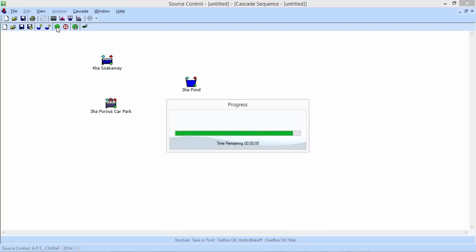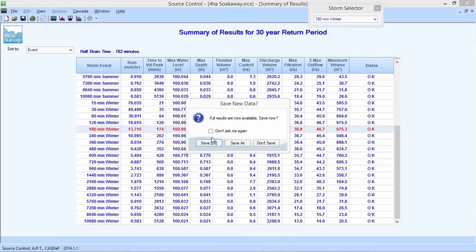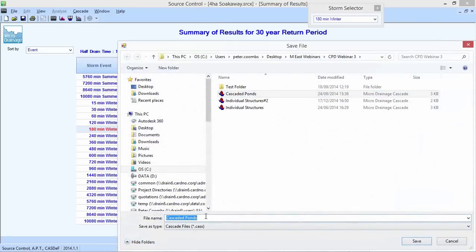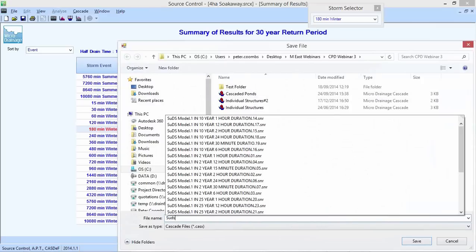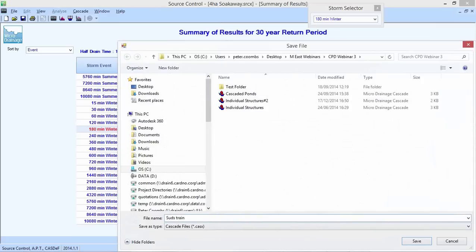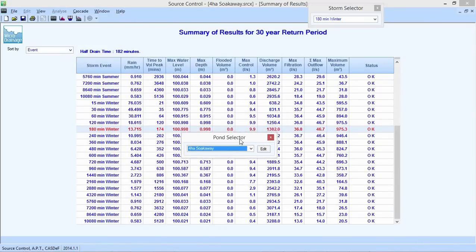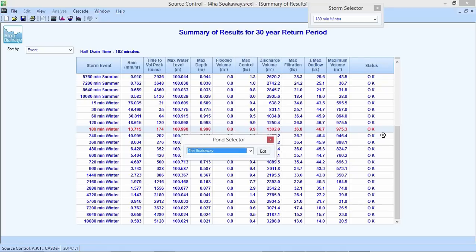The more structures we add, the longer the runtimes. I'm saving this cascade file as 'SUDS train' and will add to it as we go. The four-hectare soakaway — the one I've just fixed — shows a maximum depth of water at 998 millimeters, so that's fine.